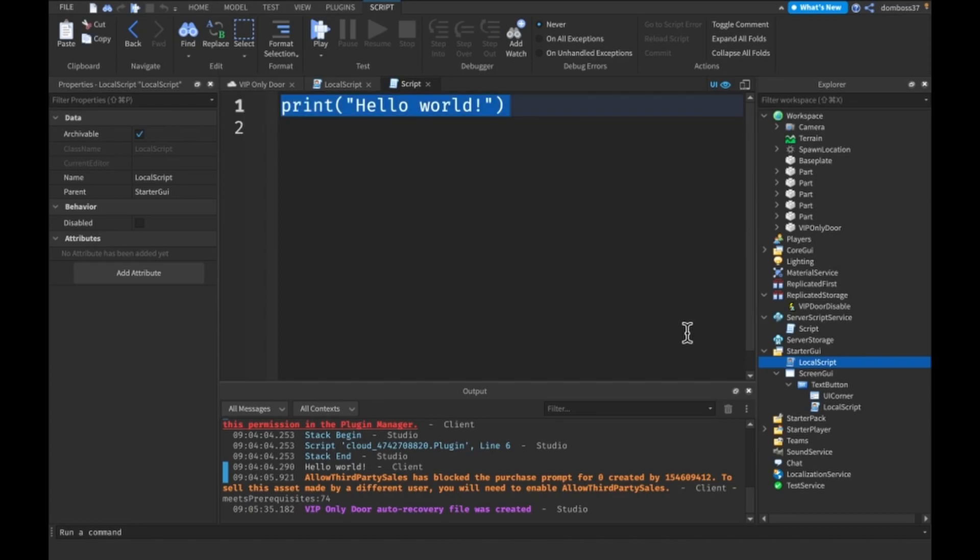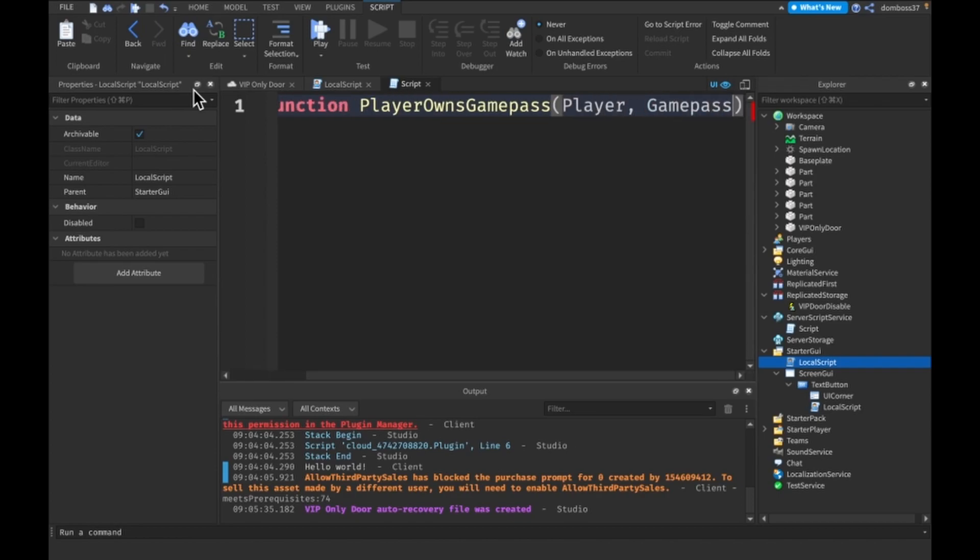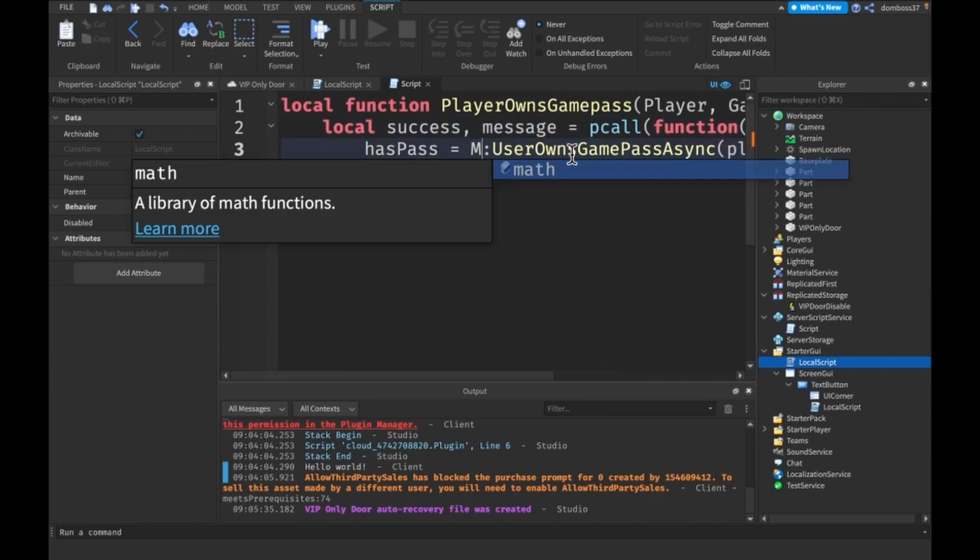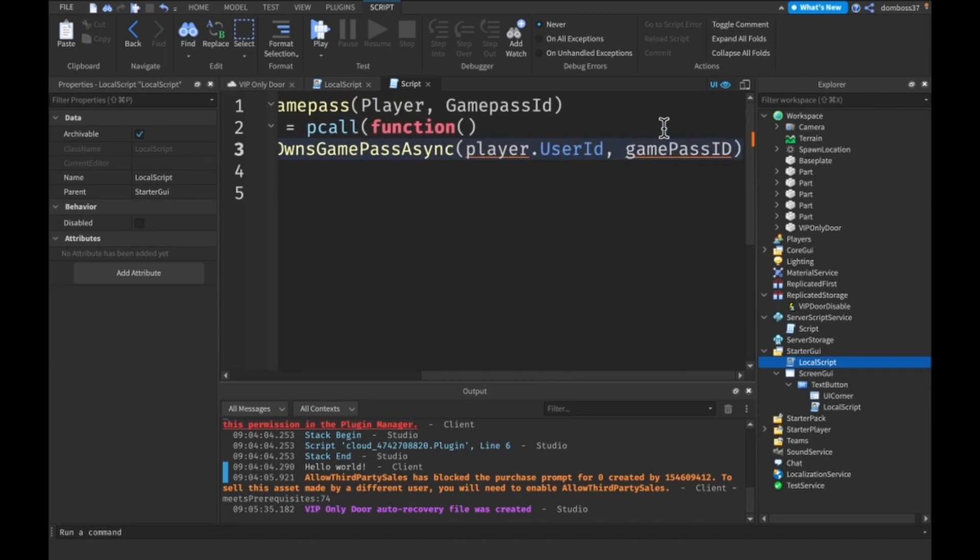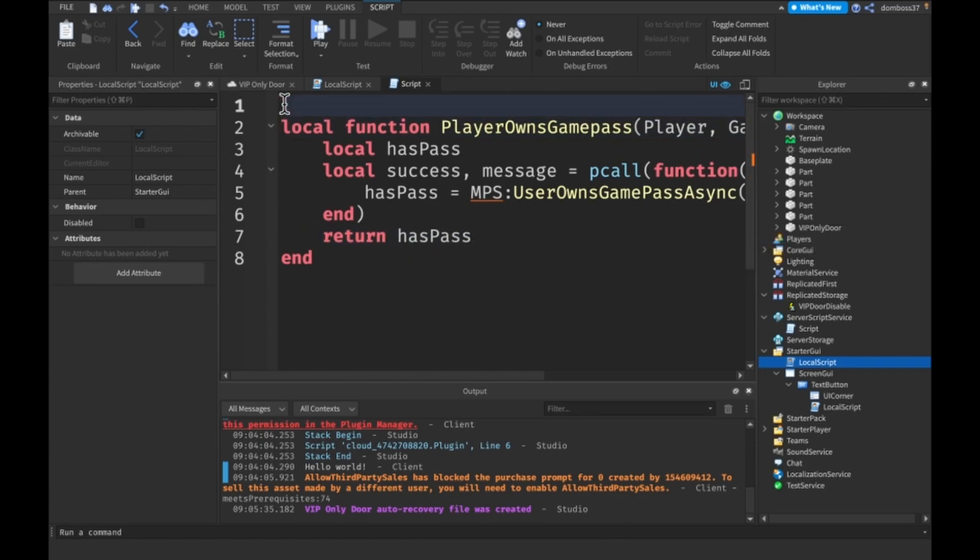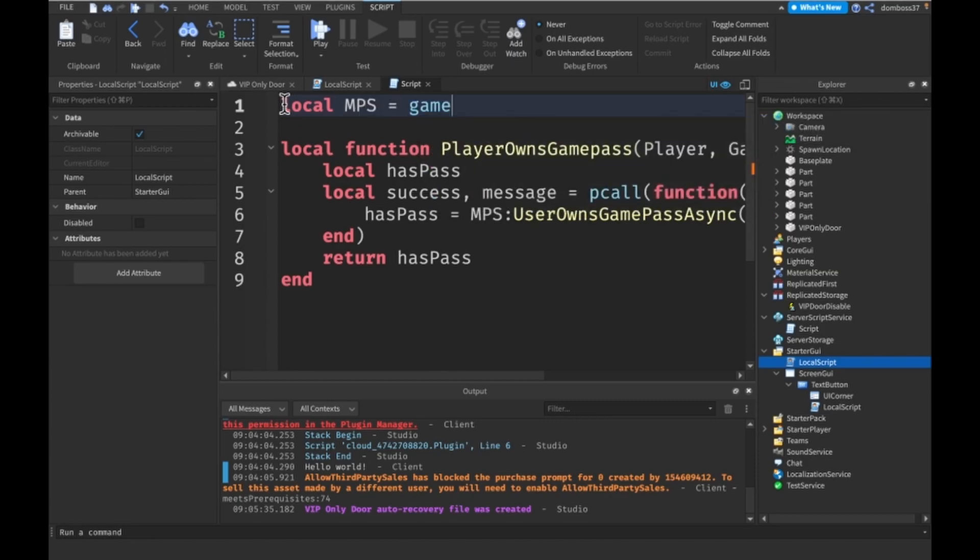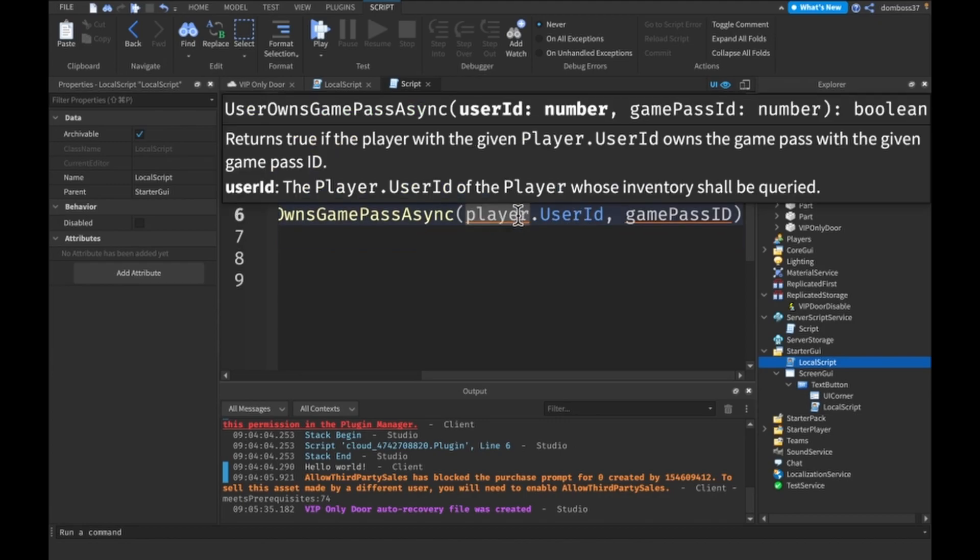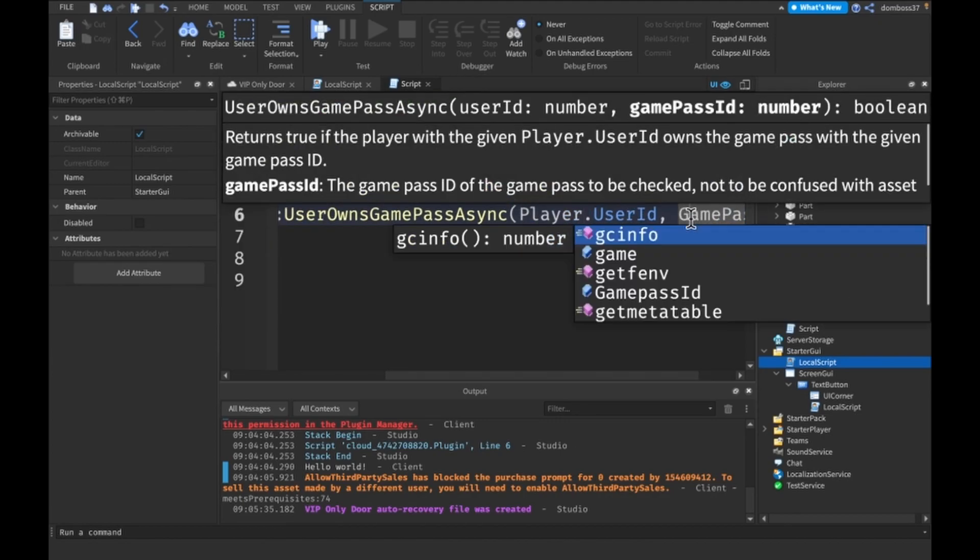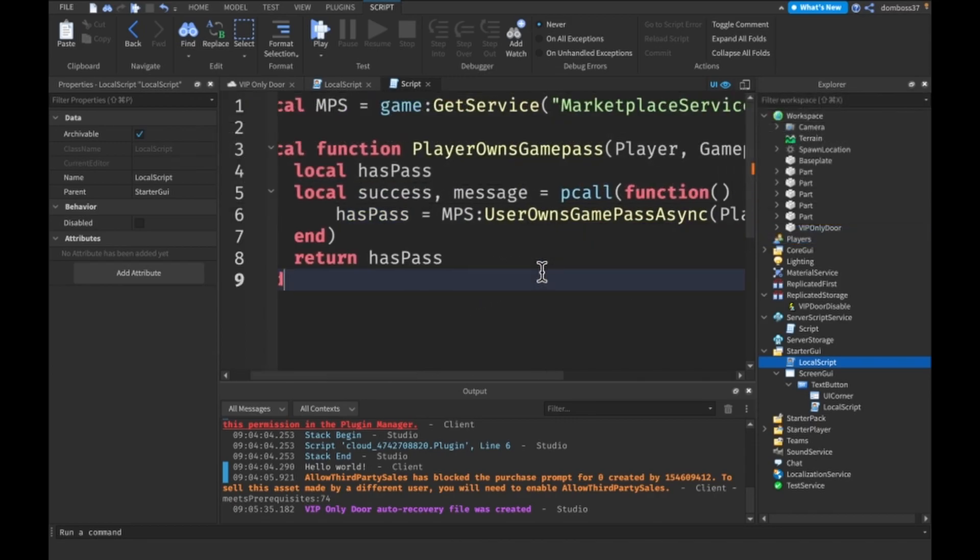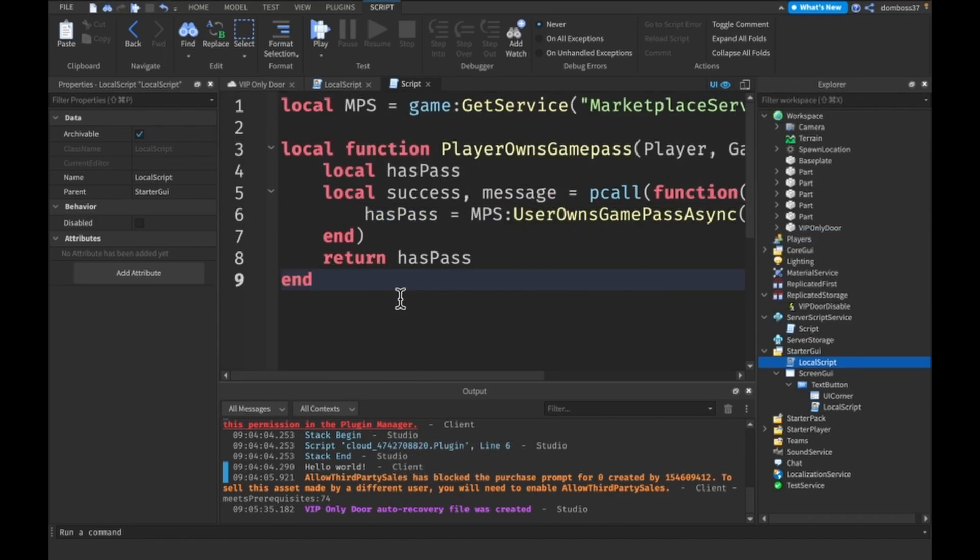Alright, so now in this script here, basically we'll do something. So in here, the first thing we want to do is make a function to check if player owns game pass. Player owns game pass, player comma game pass ID. And this is just going to be a simple p call function. And this is going to be MPS. And we'll have a local has pass up here, and we'll return has pass. Up here we will have local MPS is equal to game colon get service marketplace service. This will be player dot user ID and this will be game pass ID with a lower case, nice, and a lower case p. Alright, cool. So now this function will be able to tell if we have a game pass.